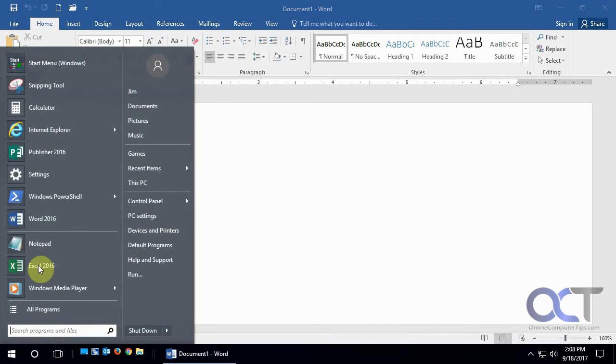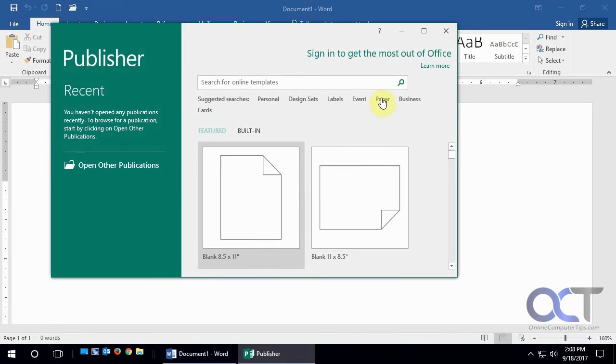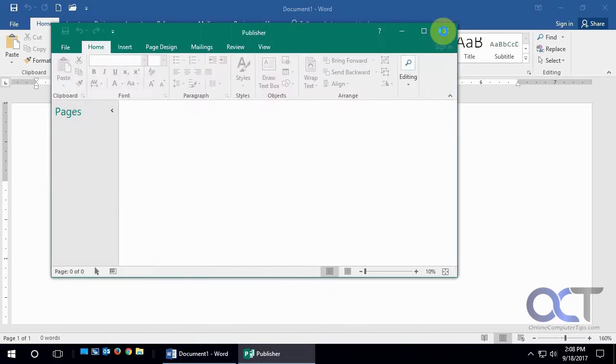Let's say we're going to open Publisher here, and notice how it doesn't open full screen and we'd have to maximize it that way. We don't want to do that — we just want it to open up full screen every time.